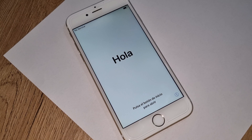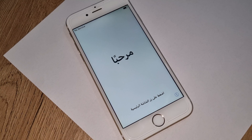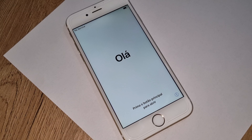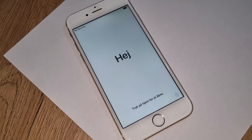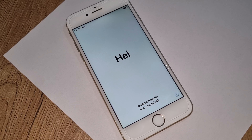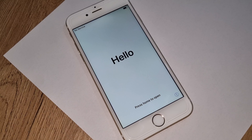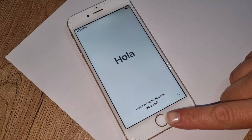Hello everyone, welcome to King iCloud channel. Don't forget to subscribe to this channel before you start. Today we're going to iCloud unlock your iPhone — any iPhone in any country. Just follow exactly what I'm doing for 100% success.